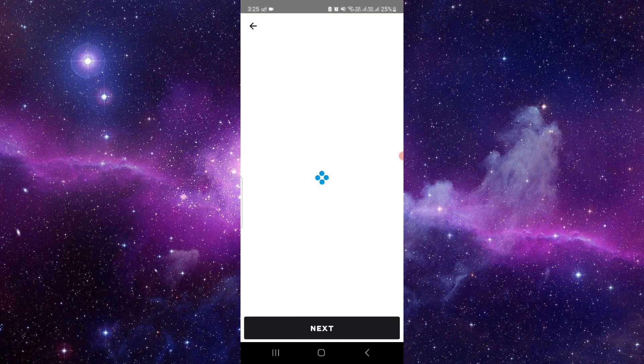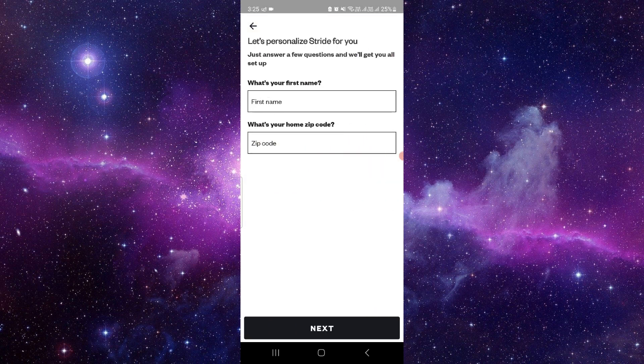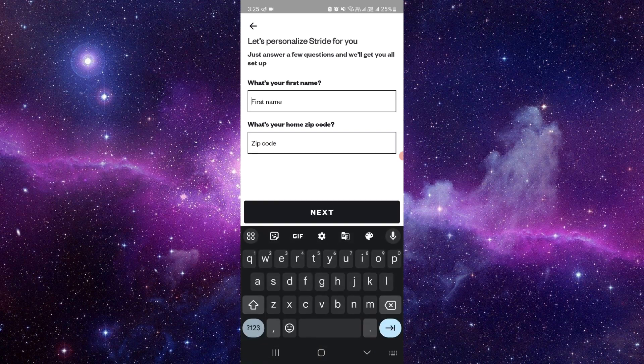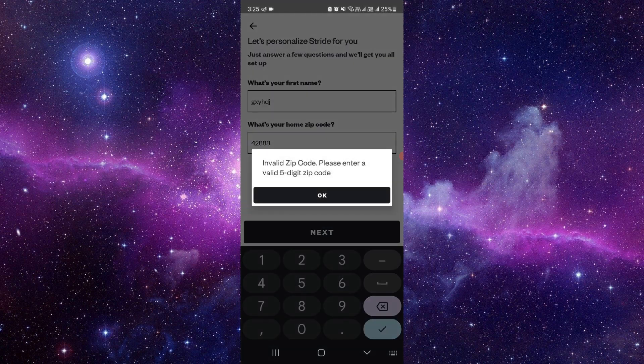So from here you can just get started, just select your profession, just click on continue, do your first name and enter your zip code. So for example my zip code is this, I'll just put it.